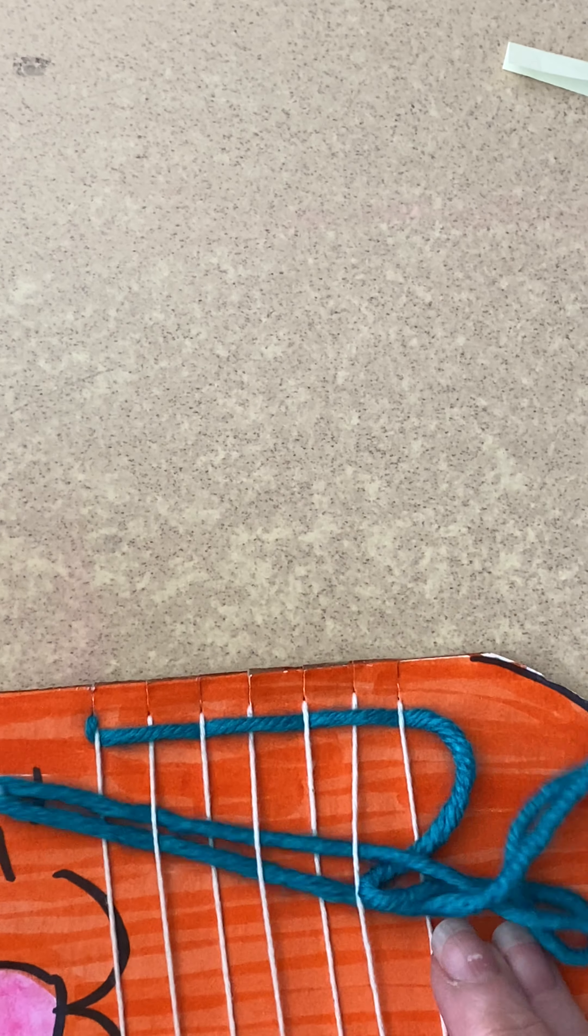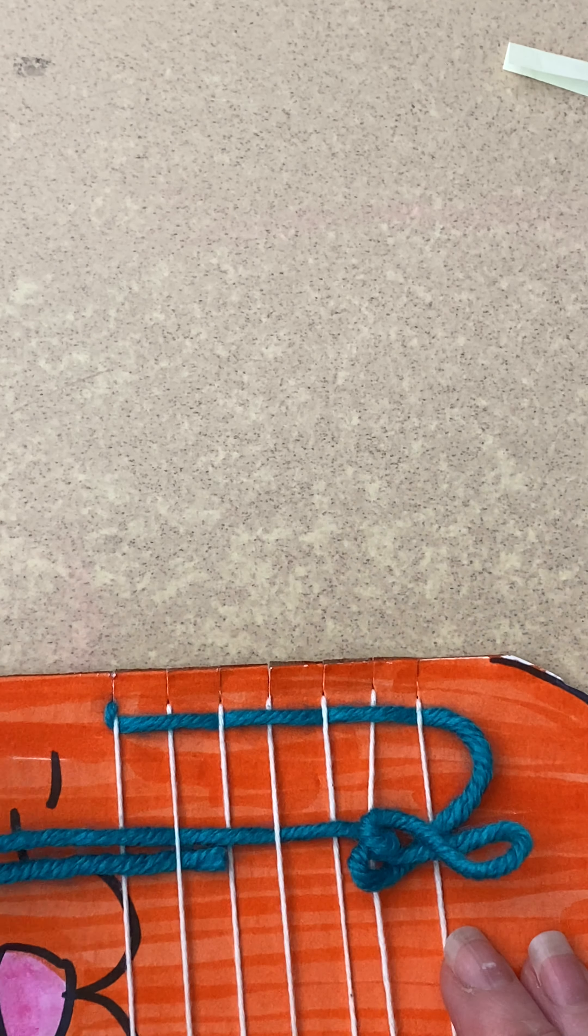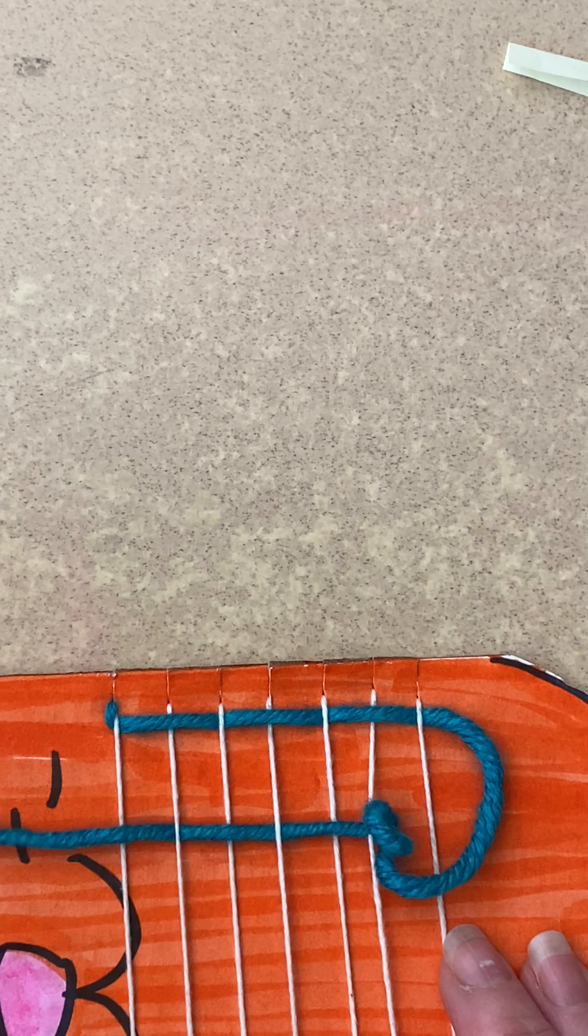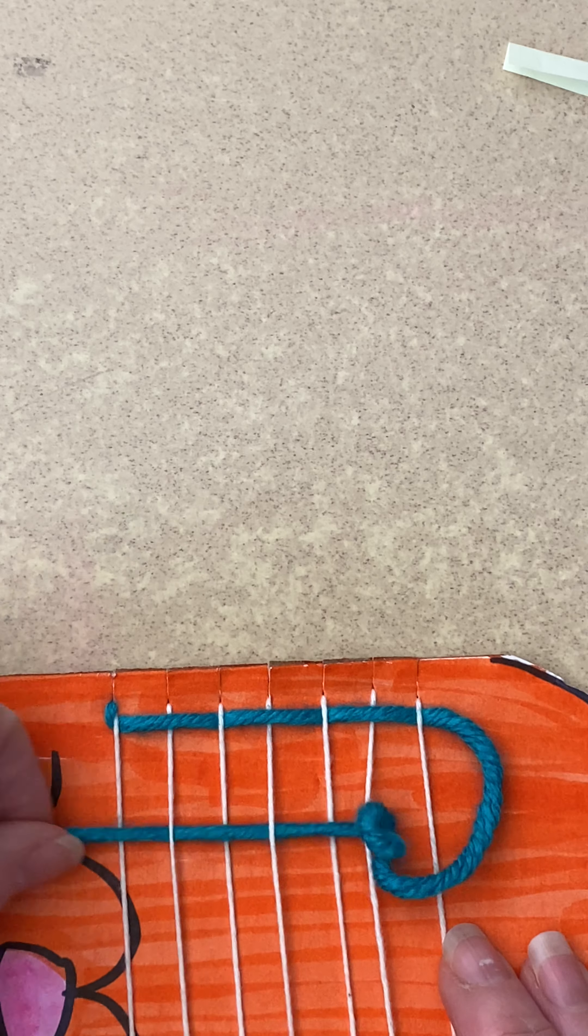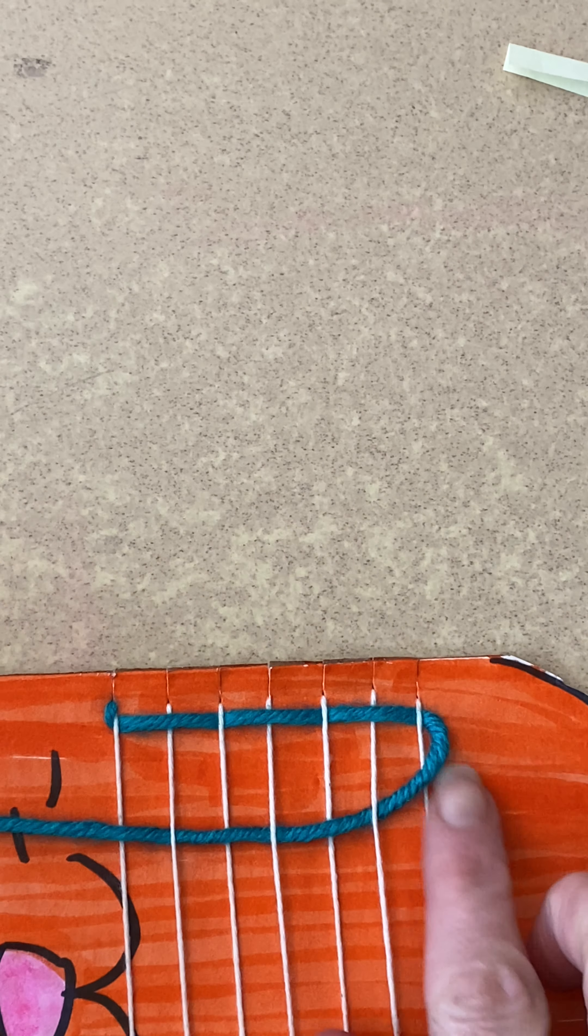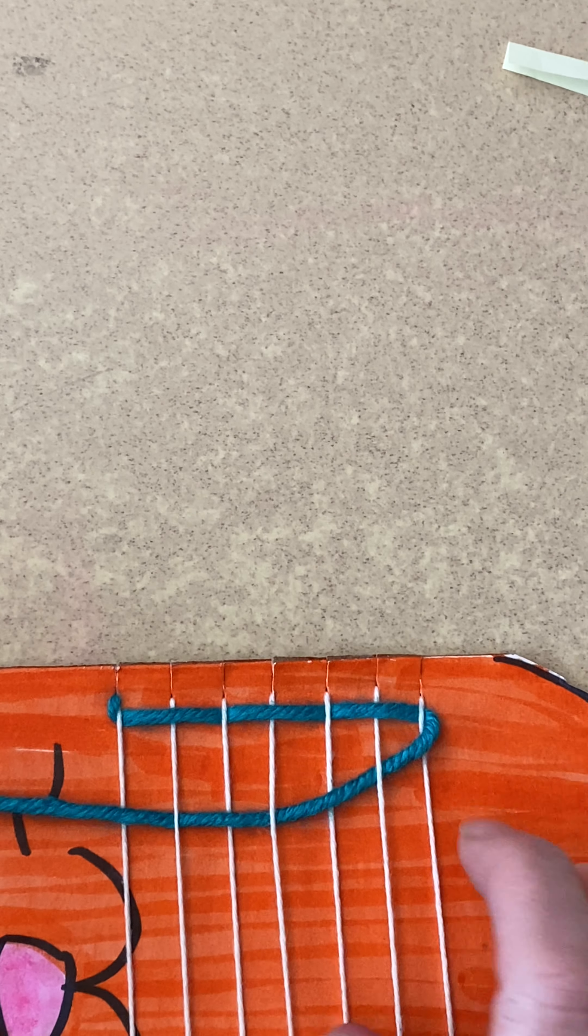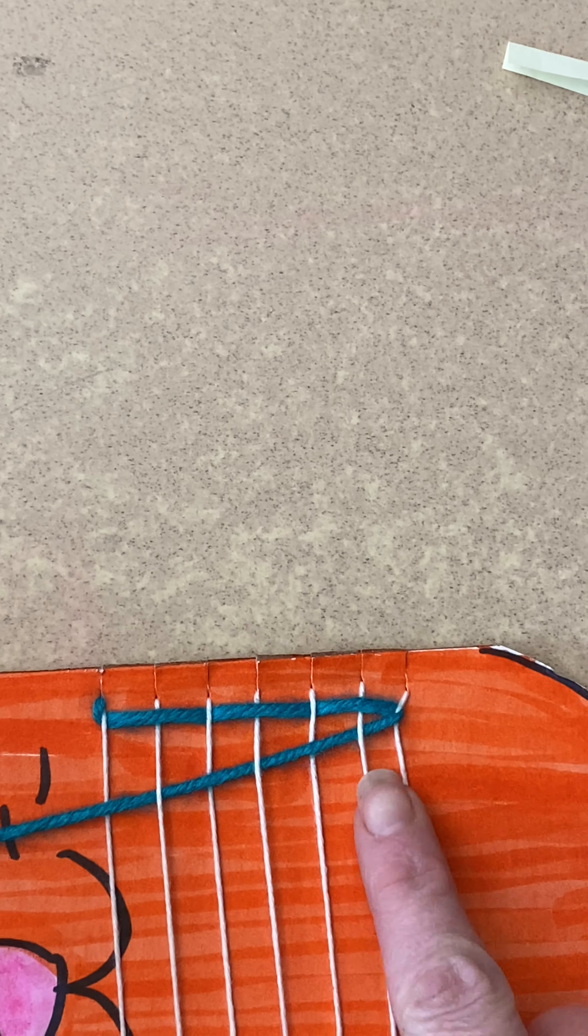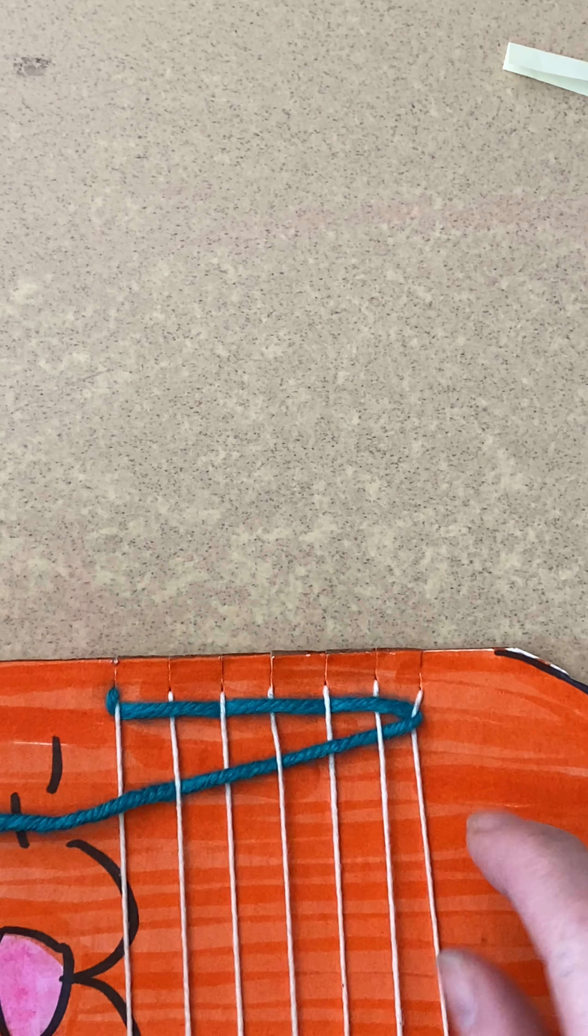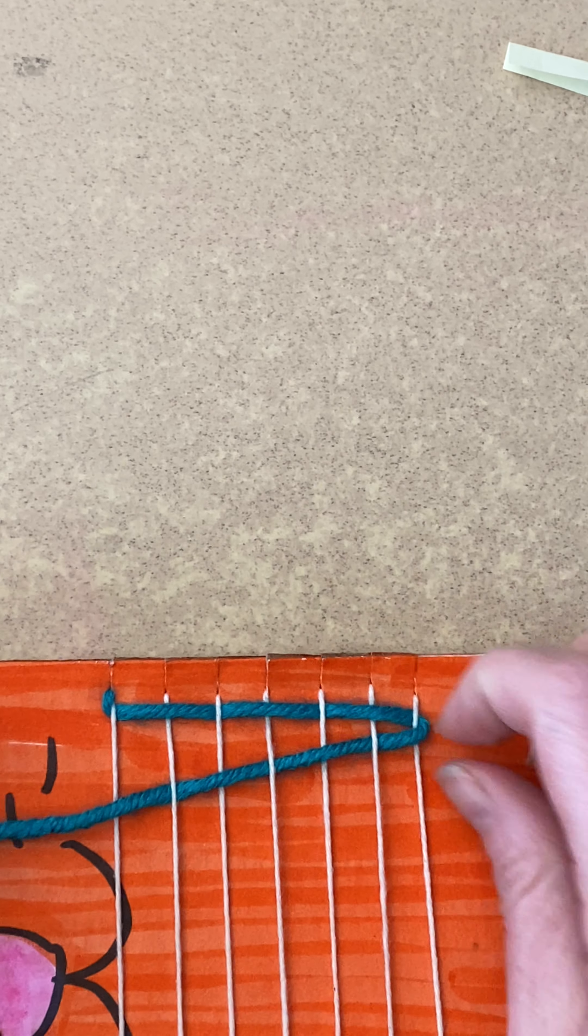When I'm going to pull, I'm going to gently pull. Using my fingers, I'm going to gently pull until this end just kisses that string. I don't want to pull so tight it cinches. We want to keep it loose.